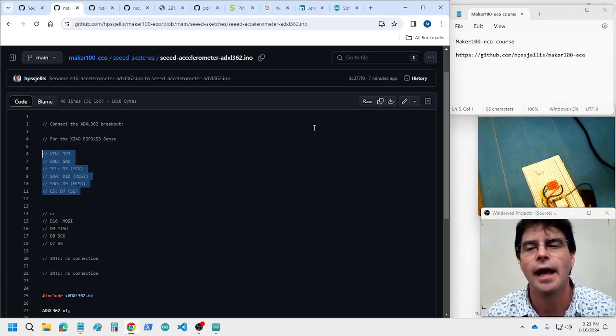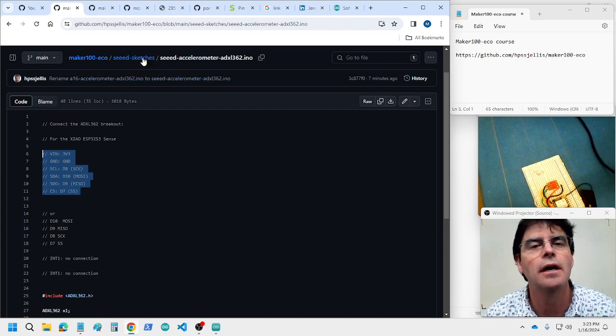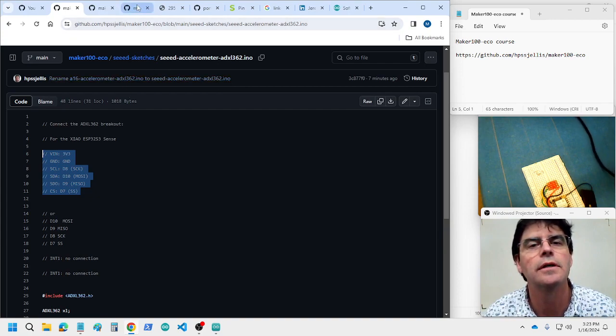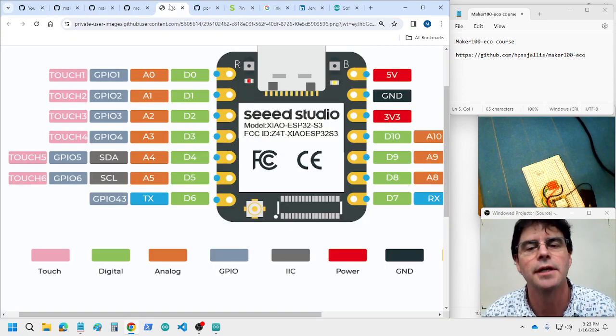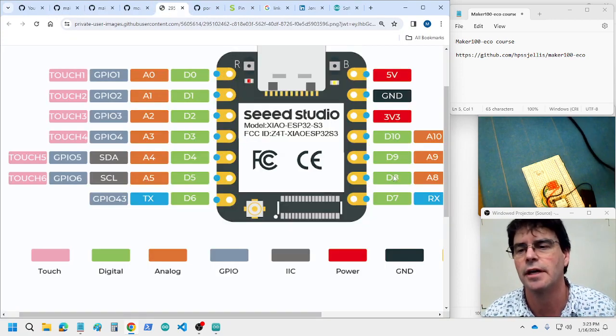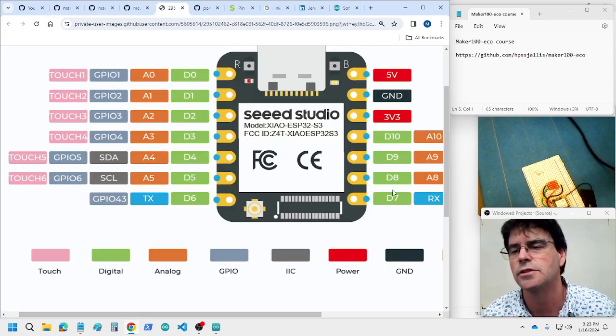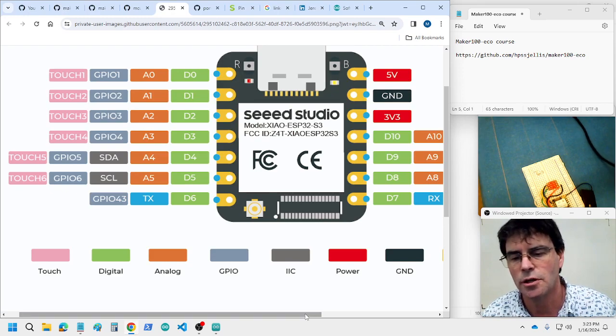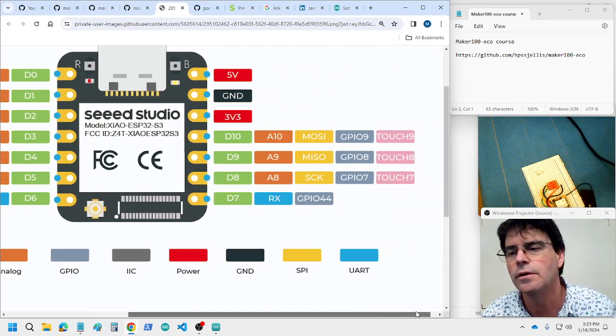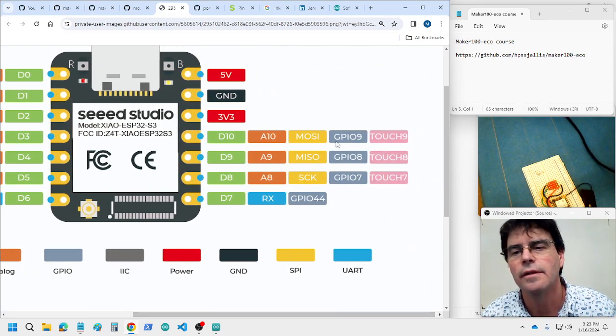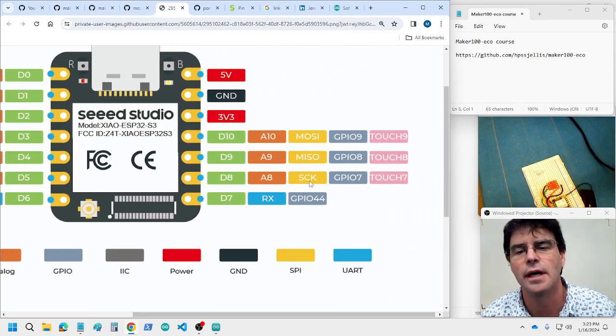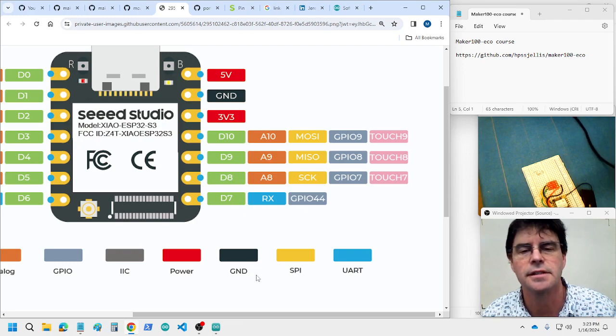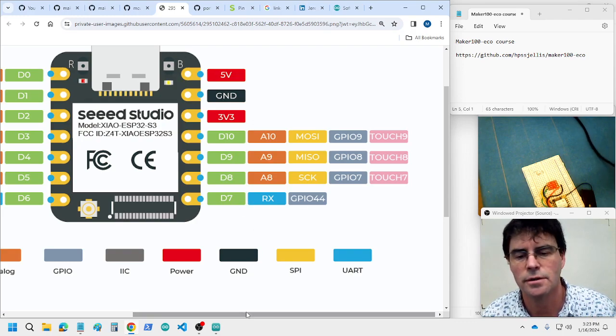So, a reminder, at the bottom of your Make 100 page, you have all those showing you, there we go, Mossy, Miso, S-C-K, and this is the extra pin.